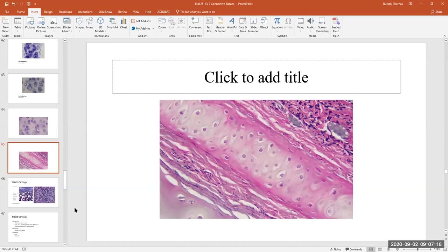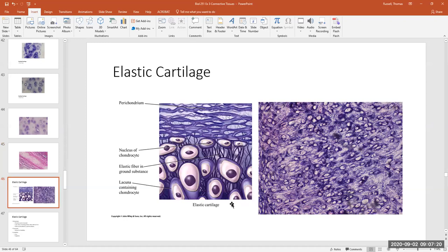Looking at this cartilage — elastic cartilage — all cartilages have lacunae where the chondrocytes live. In elastic cartilage there is an abundance of elastic protein fibers. Elastic cartilaginous pads also contain a perichondrium. Here's a real photomicrograph of elastic cartilage. The little holes are the lacunae, and now on the outside of the holes you see little dark-staining protein fibers — those are the elastic protein fibers.